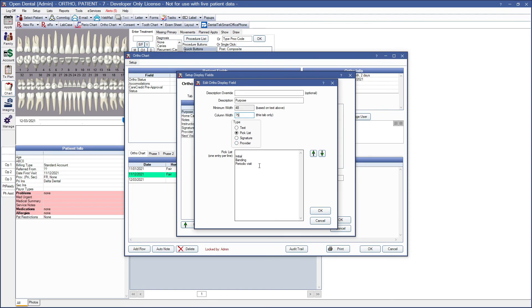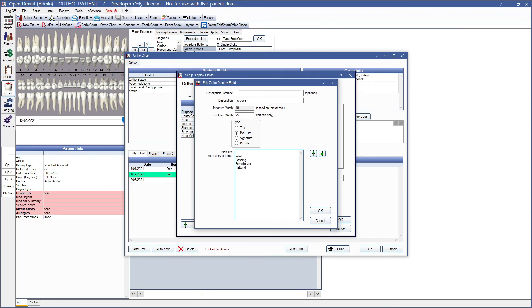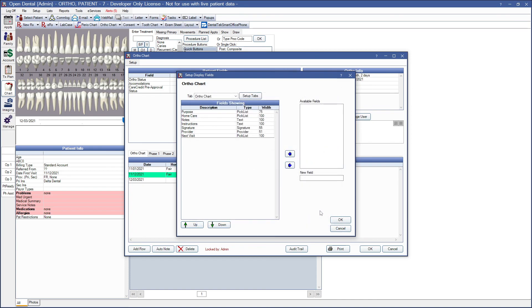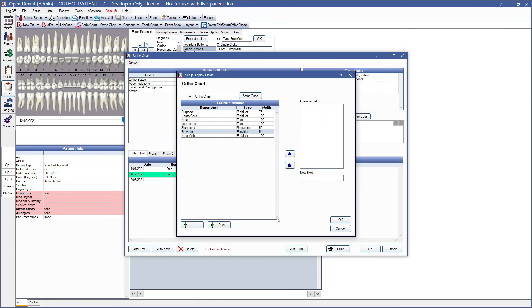When you create your pick list, you'll want a single selection on each line. For example, if I wanted to add a link to the list for the purpose of the visit, I would want that on its own separate line. Again, we can use our green up and down arrows to reorganize the way this list appears. I have set up one of each type of these fields for you. Home care is another pick list. Notes is a text entry type. We have our signature box and our provider field. You can click OK to save our changes.